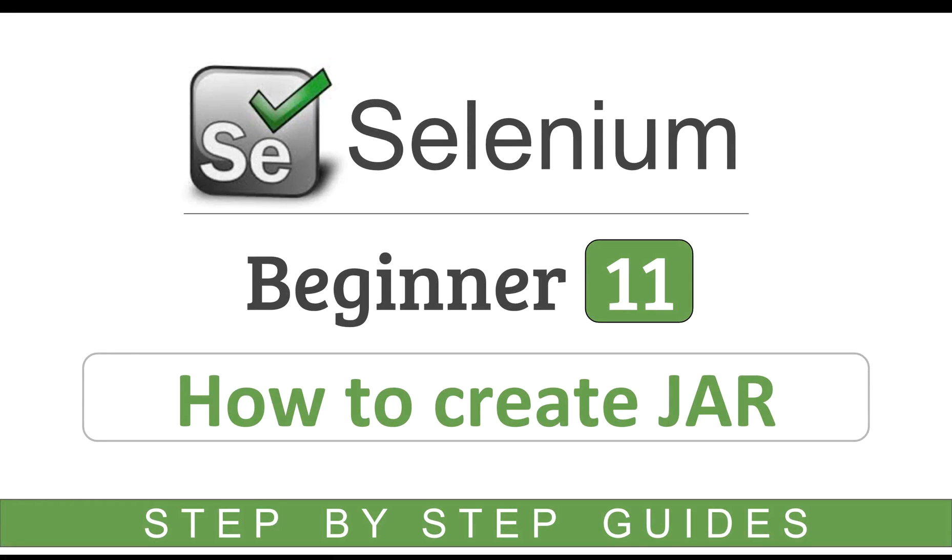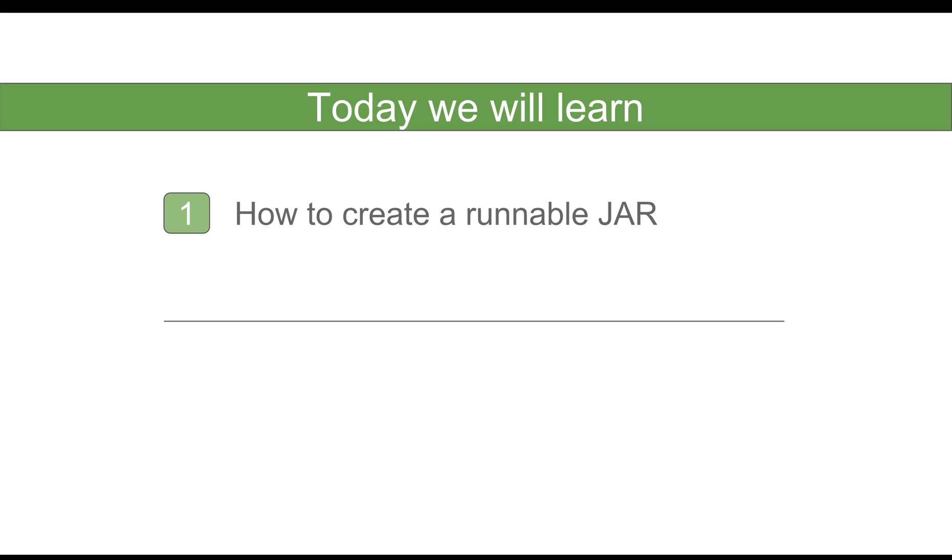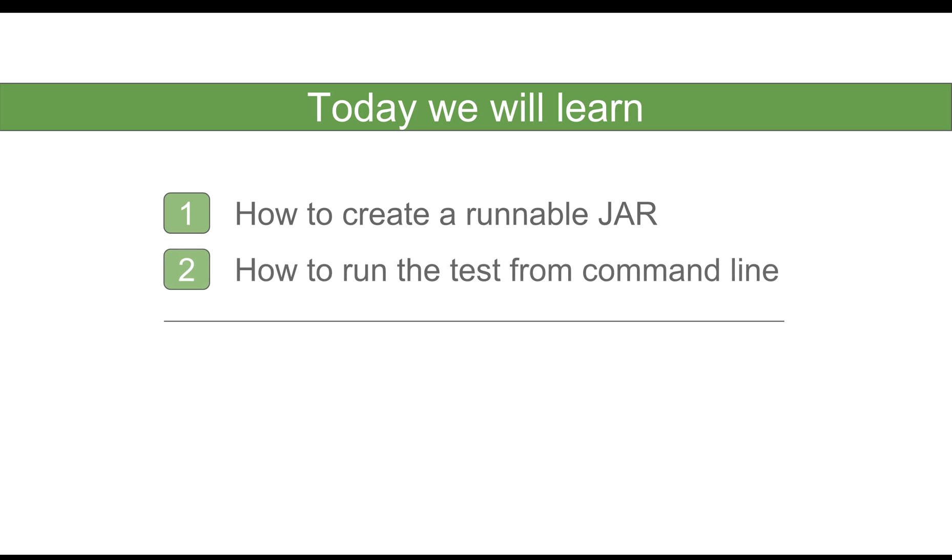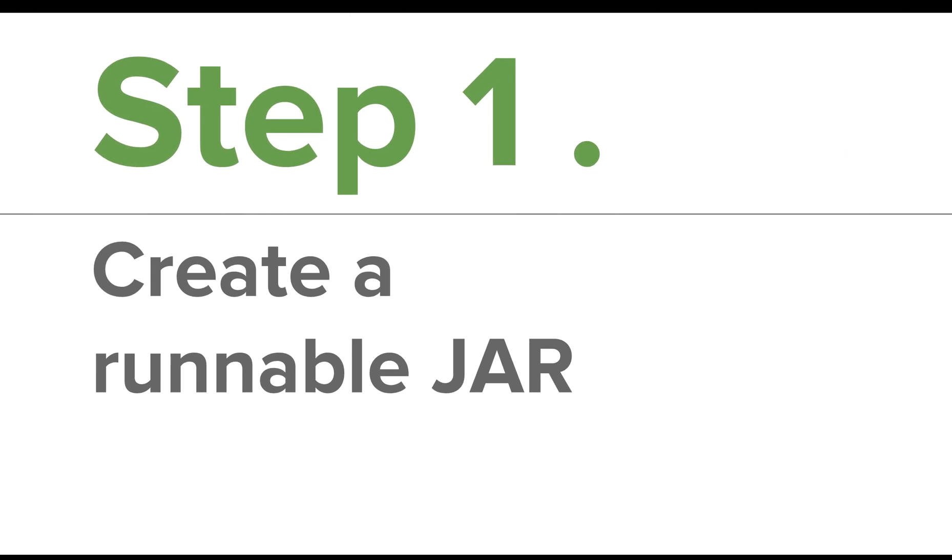Hello and welcome to this session on how to create a JAR file. Today we are going to learn how to create a runnable JAR from our Eclipse project, and then we will see how we can run our Selenium test through this JAR file from the command line. We will also look at some useful tips. Let us begin.